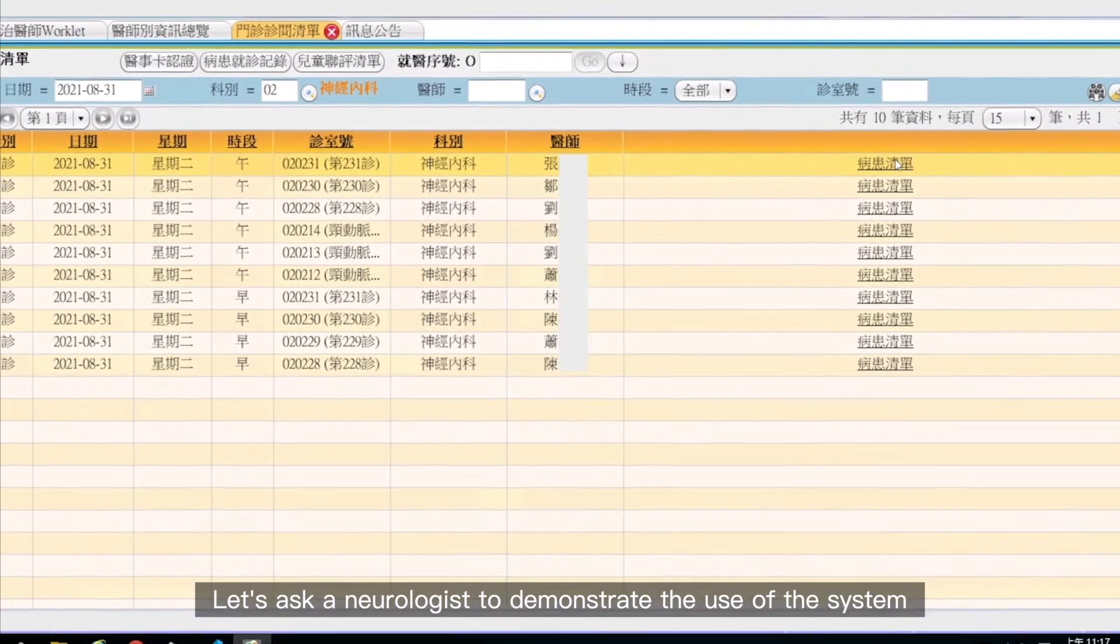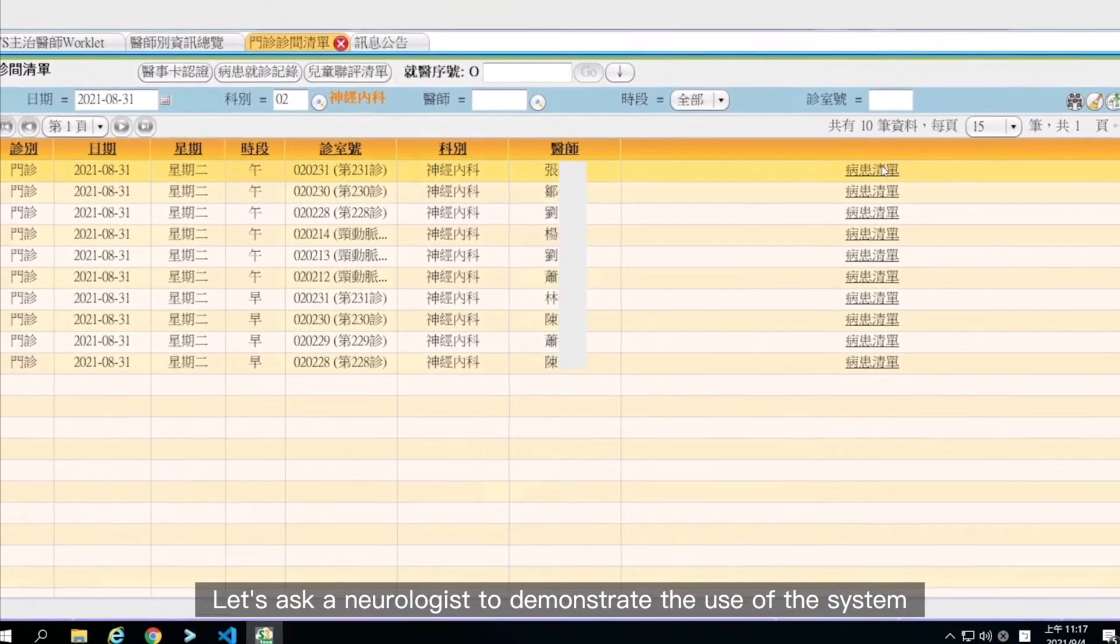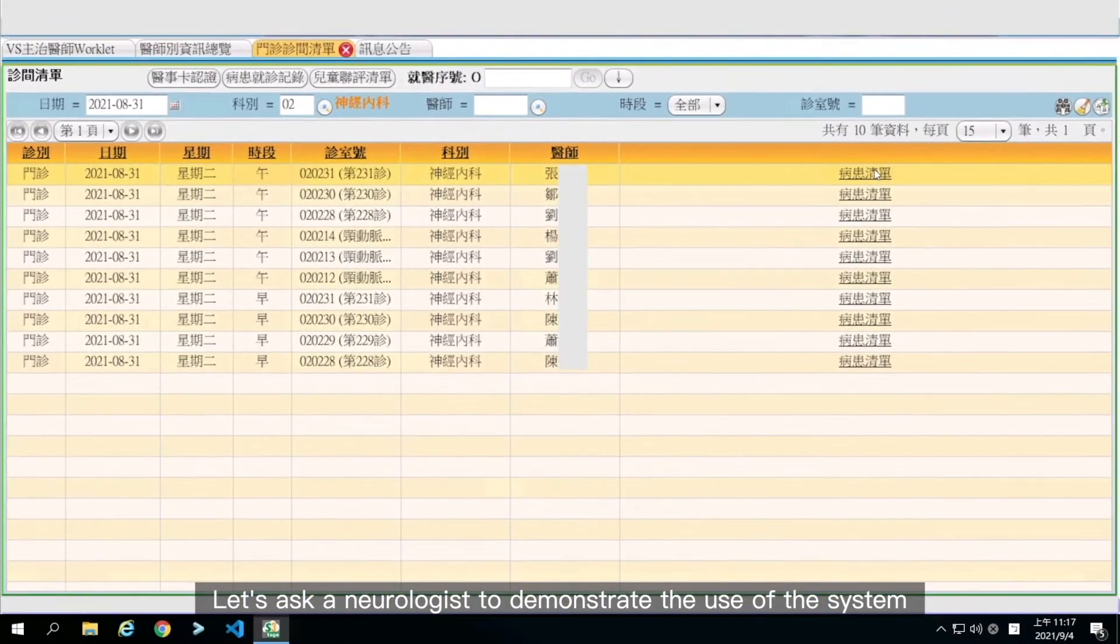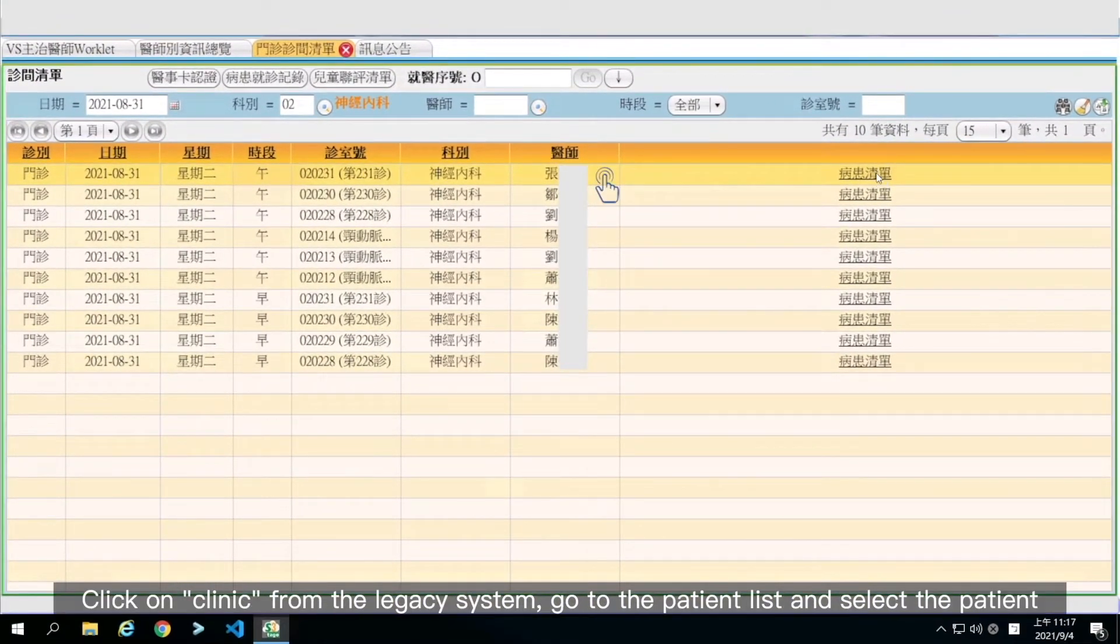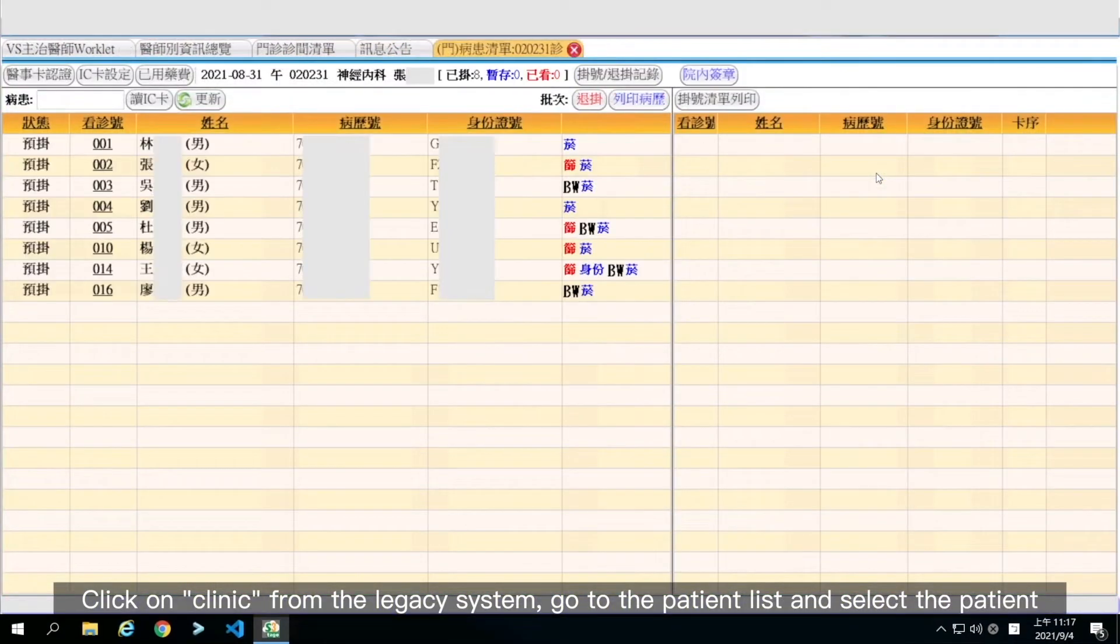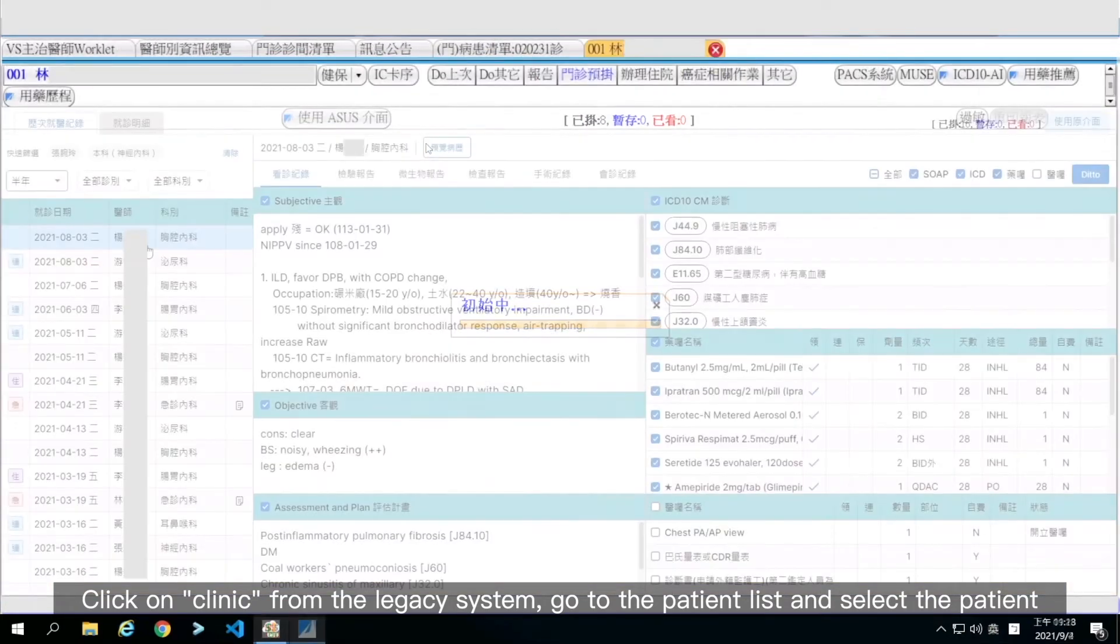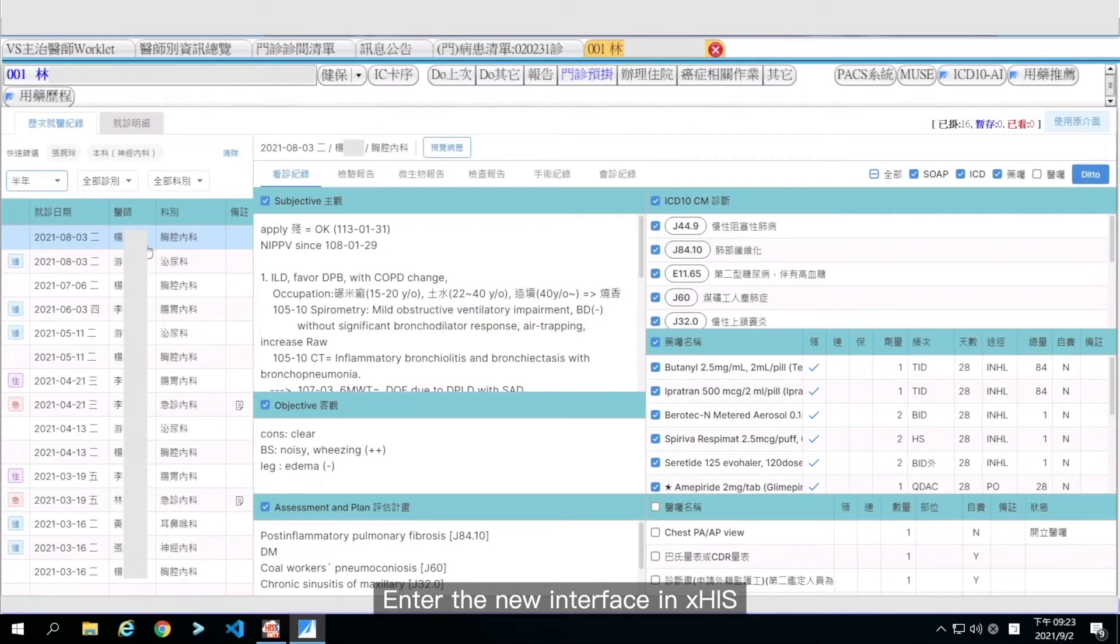Let's ask a neurologist to demonstrate the use of the system. Click on clinic from the legacy system, go to the patient list, and select the patient. Enter the new interface in XHIS.